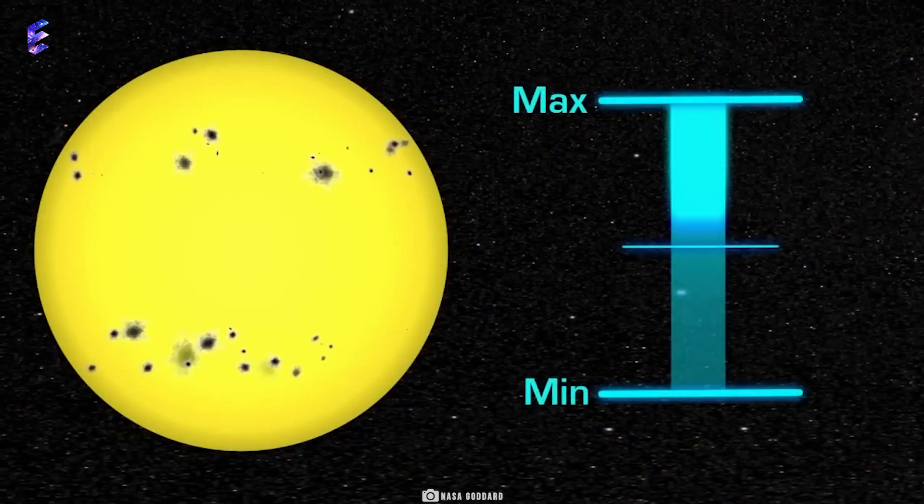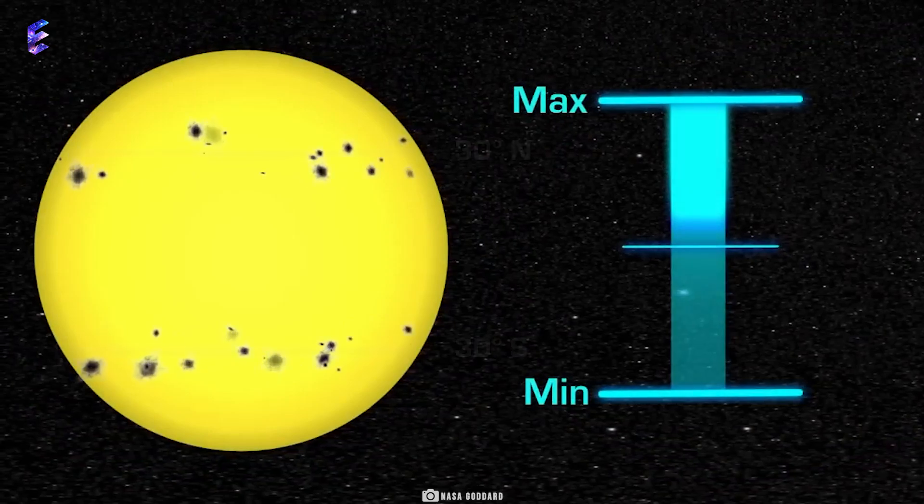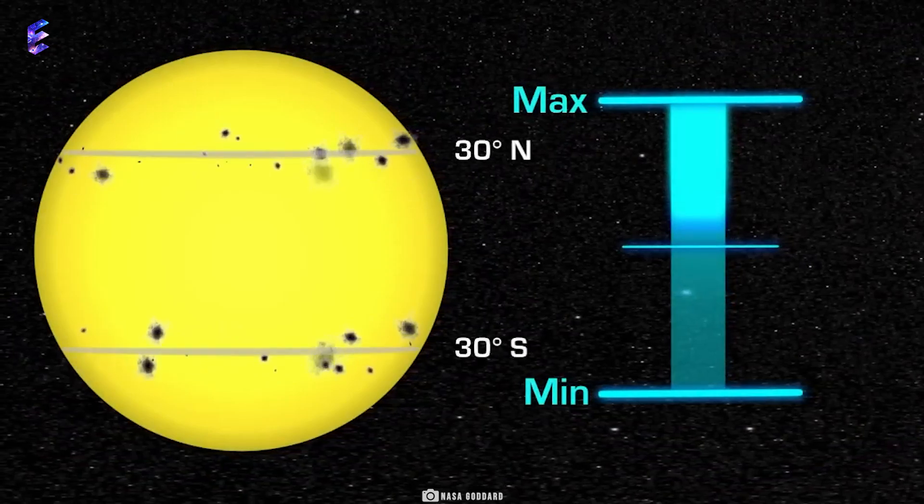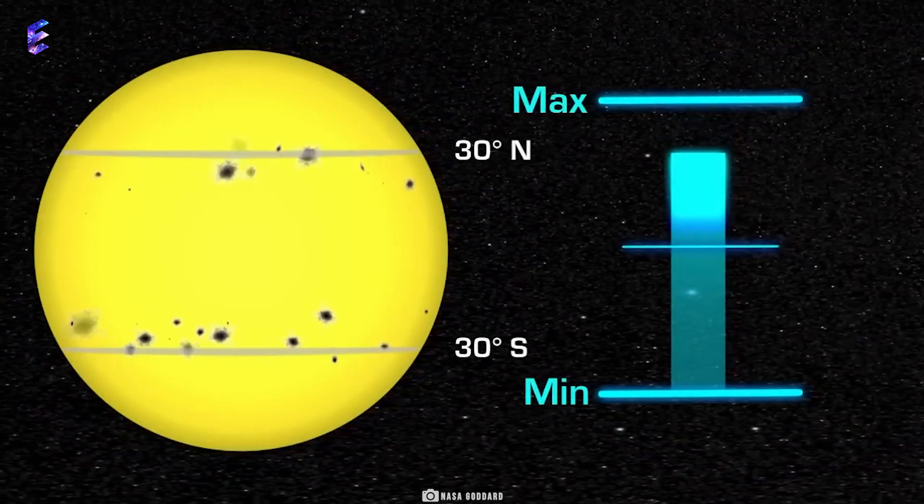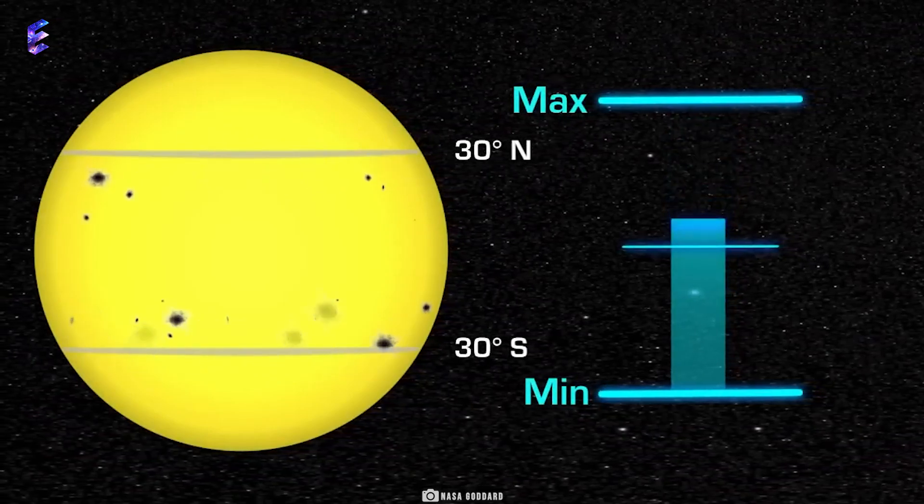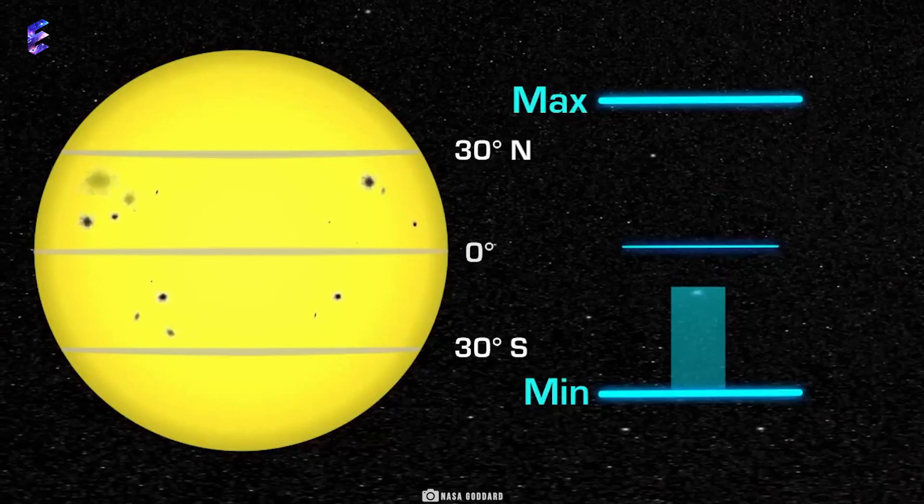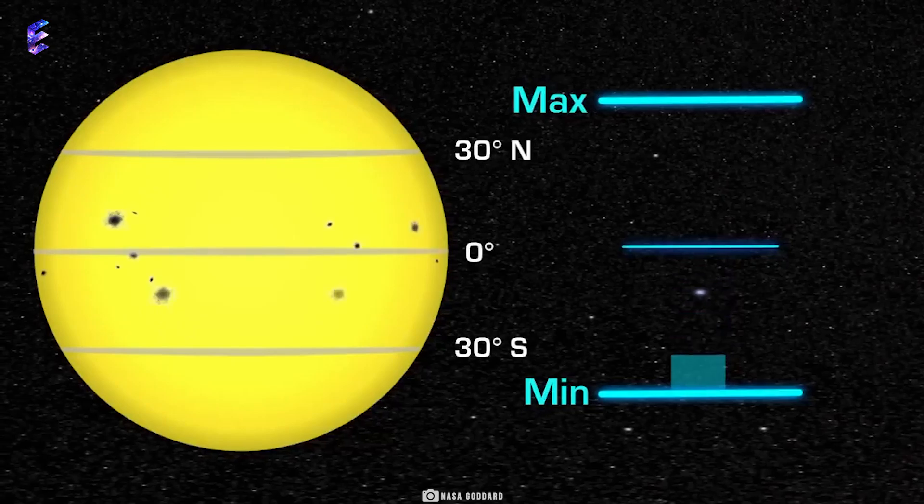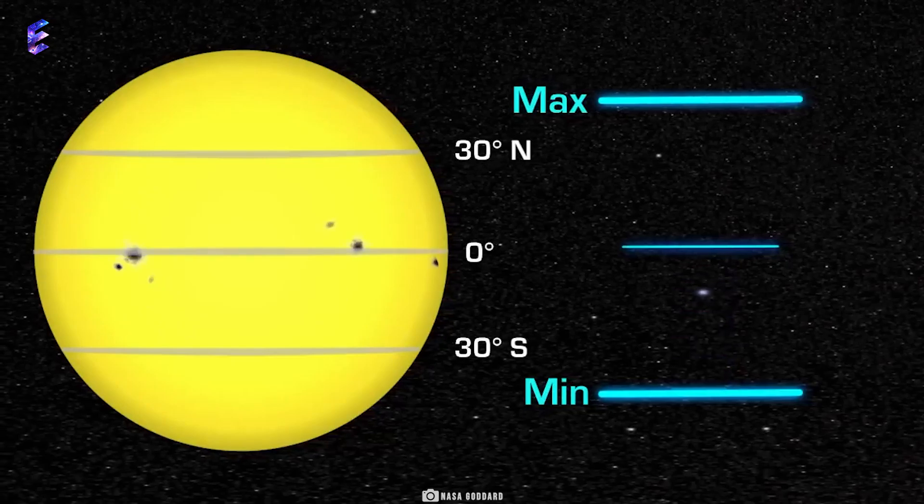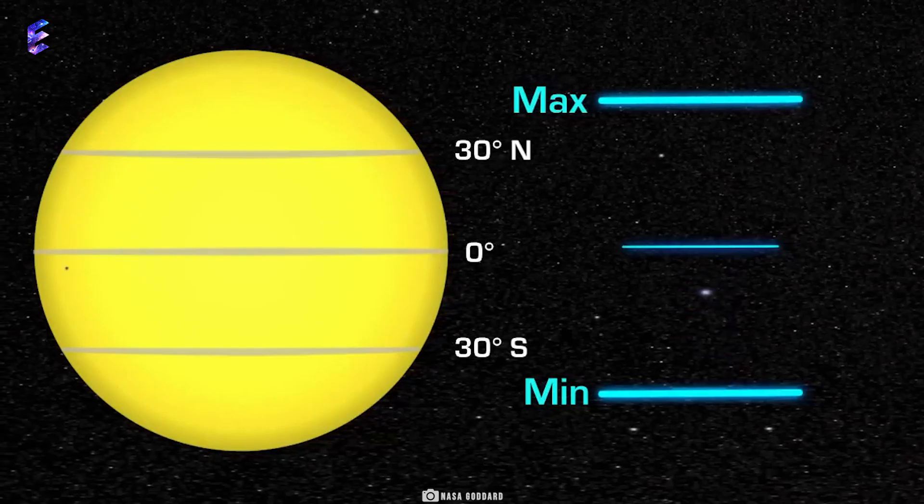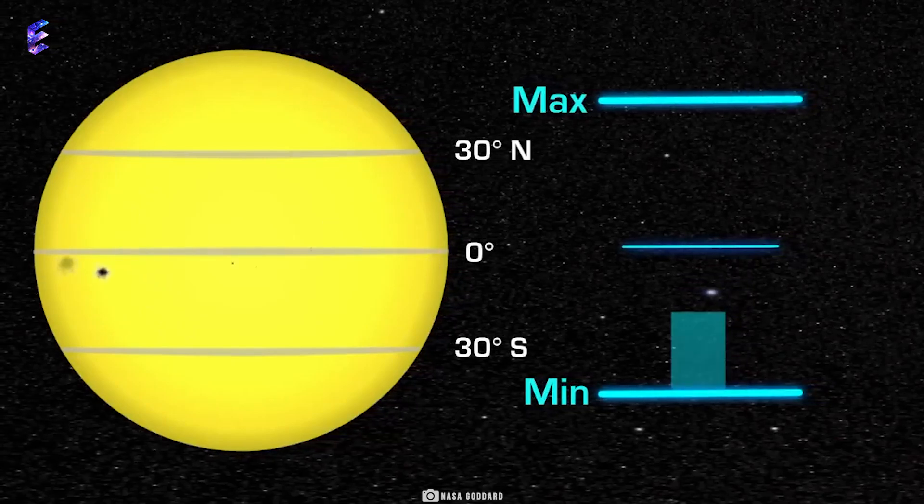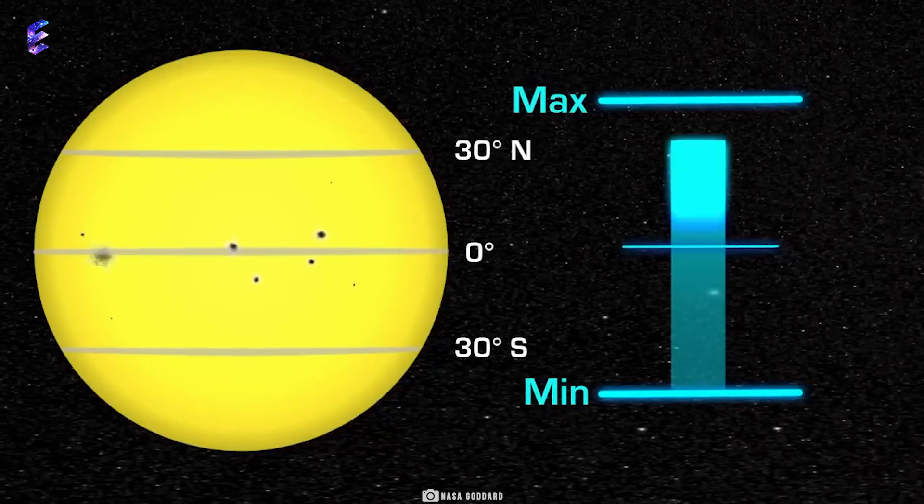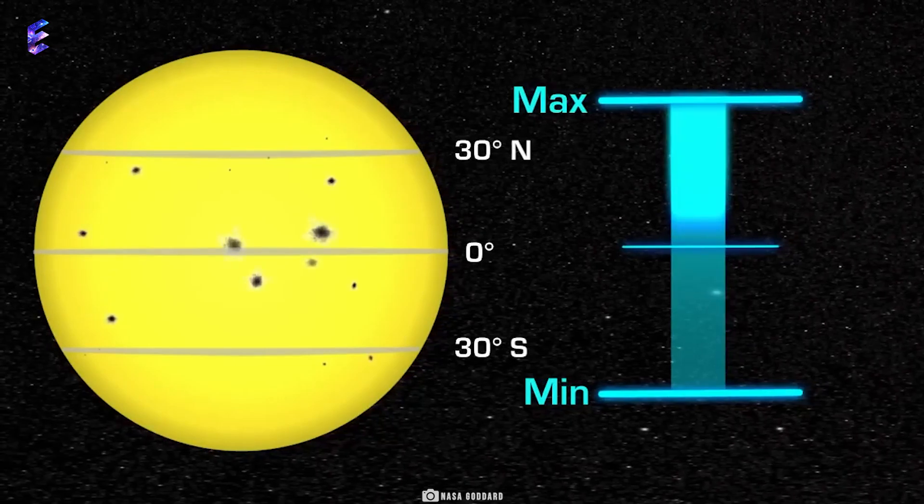This 11-year solar cycle is also called the sunspot cycle as the number of sunspots on the Sun's surface and their strength are an indicator of how active the Sun is. The more sunspots there are, the more active the Sun is.